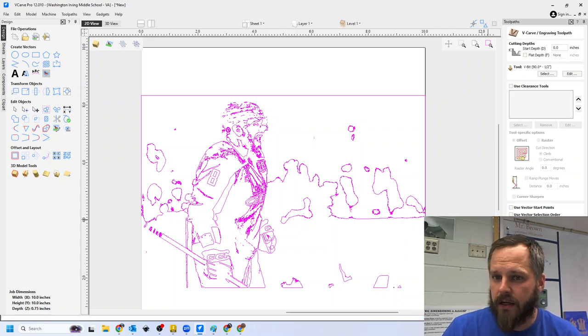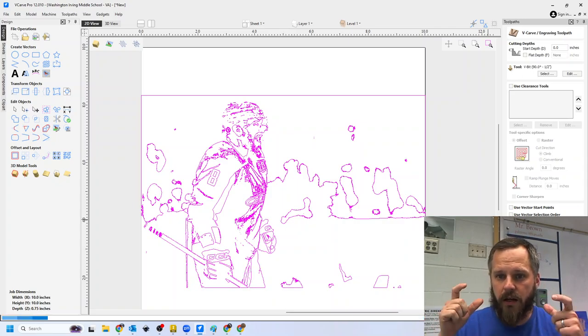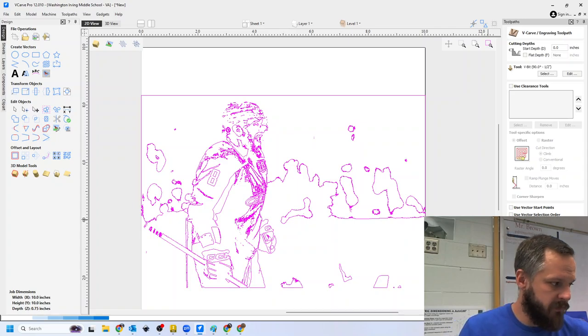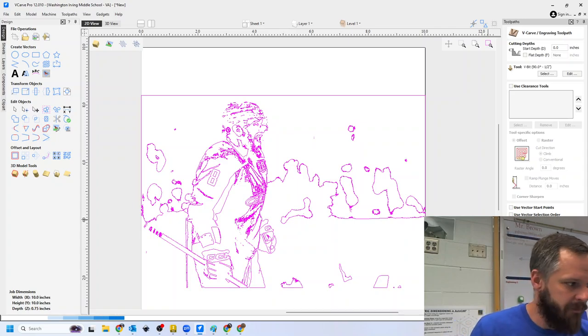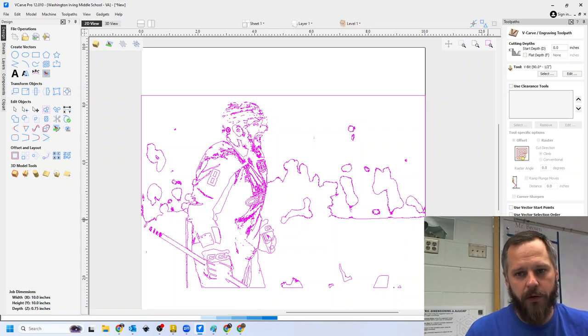If I get the next screen, there's going to be an error. It's going to say, hey, you're going to cut through your material. That is bad. So that's what we need to know about.